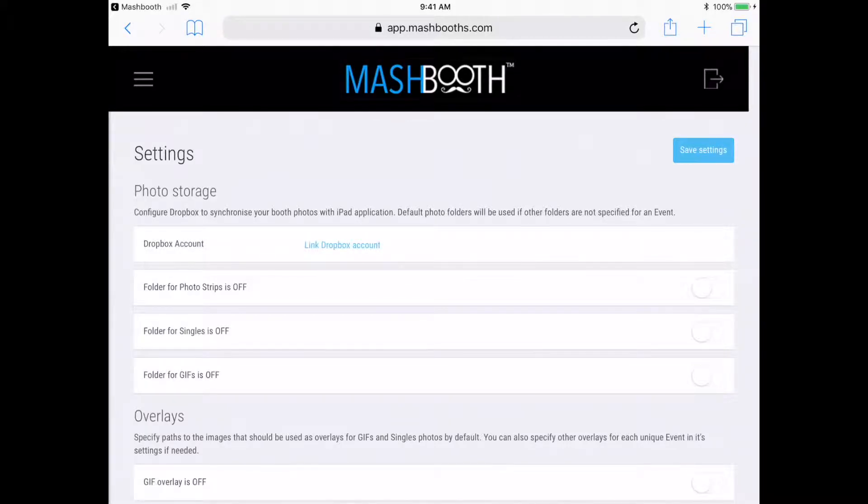Hi everyone. In this tutorial, I'm going to show you how to configure all the default settings of the Mashbooth app.